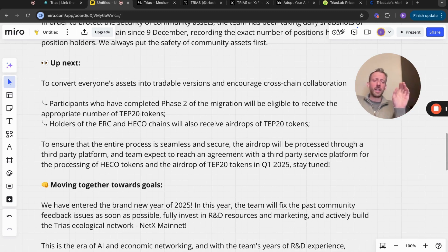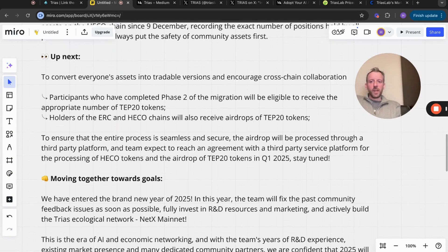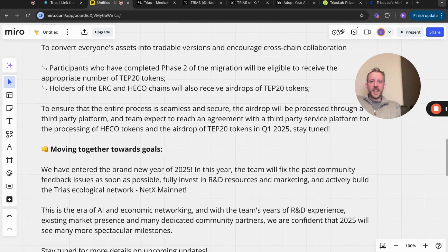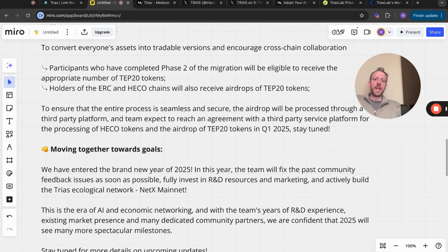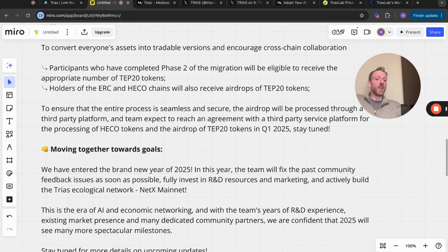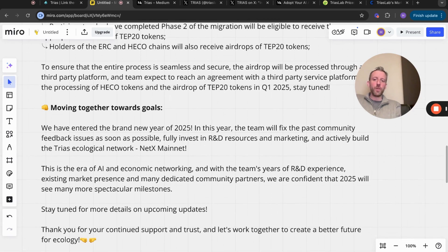Fully invest in R&D resources and marketing and actively build the TRIAS ecological network NetX mainnet. NetX mainnet have now branched into AI which everyone knows is a big narrative and it's another thing that they can tap into. This is the era of AI and economic networking with the team's years of research and development experience, existing market presence, and many dedicated community partners. We are confident that 2025 will see many more spectacular milestones.